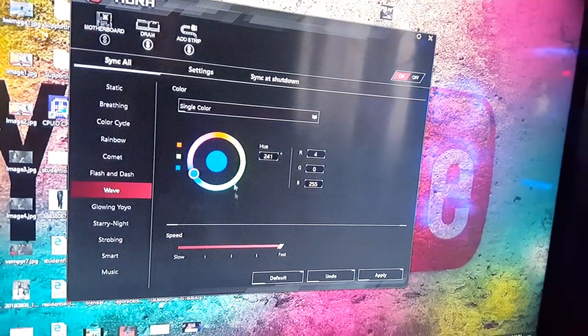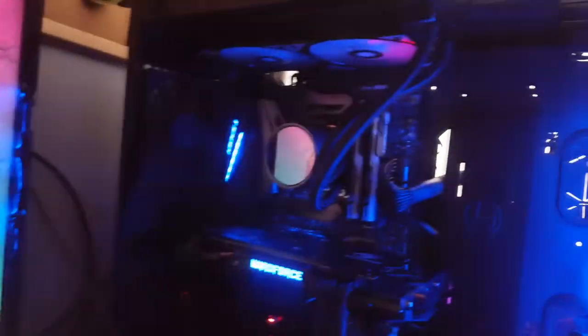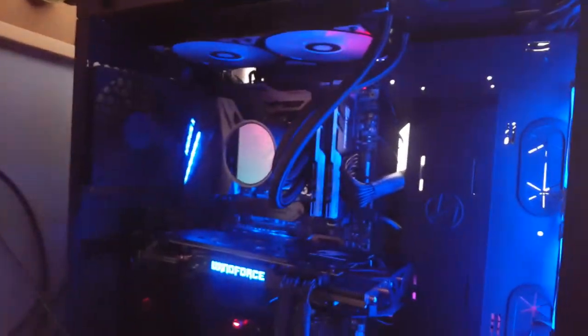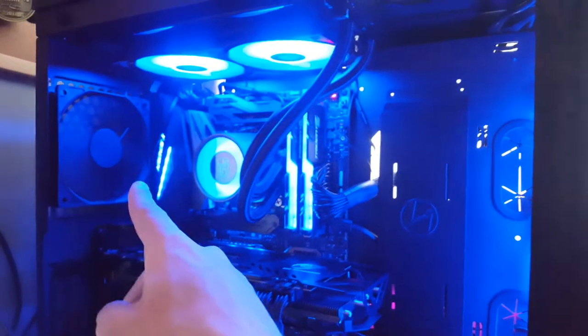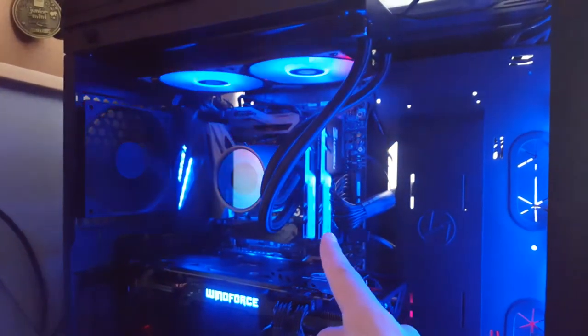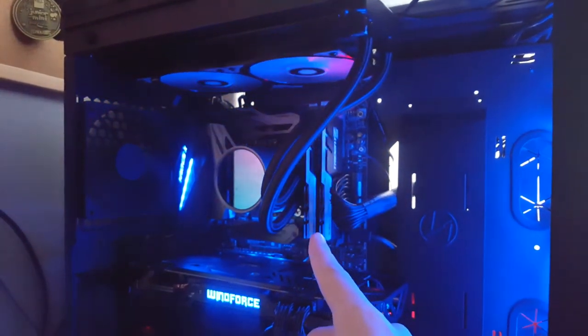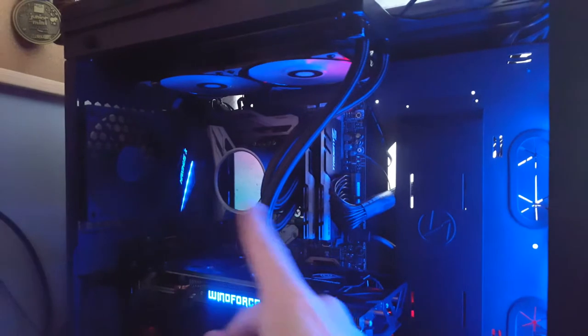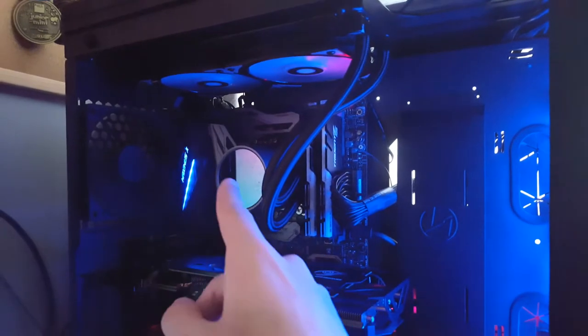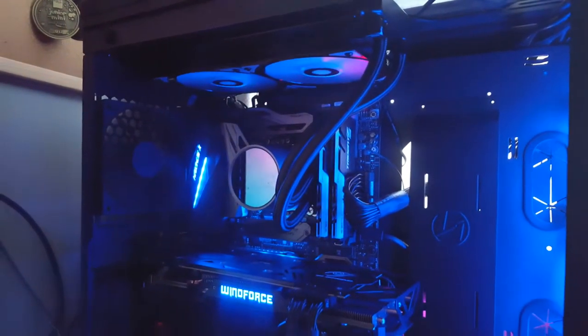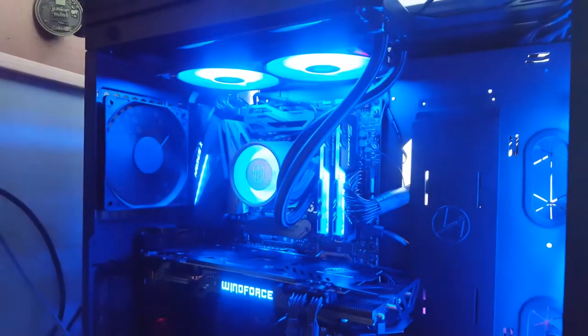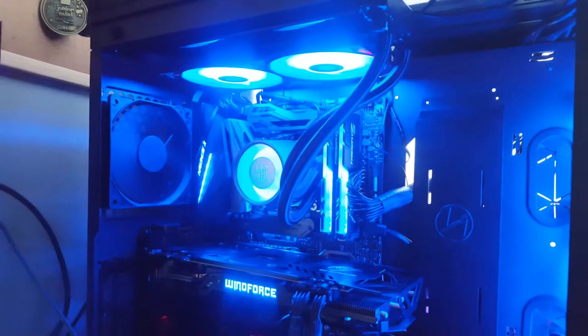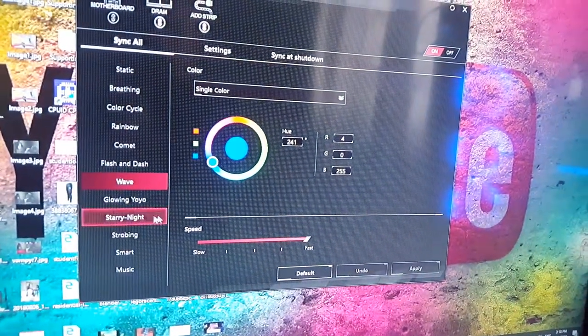Then there's Wave. Which I feel like it's going the wrong way. I feel like it needs to be going across like that. But it does that one, it does that one, that one, then that one. Which makes no sense. And you can't change the sequence of it on this mode for some reason.